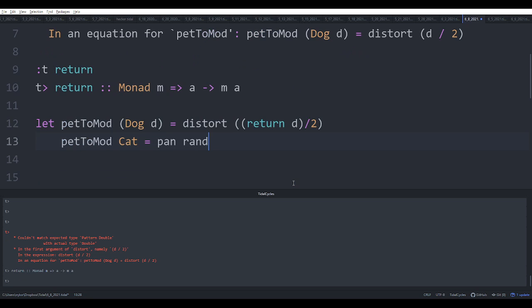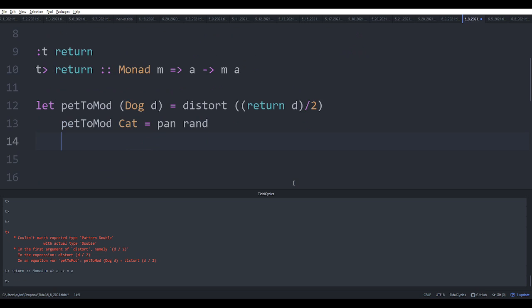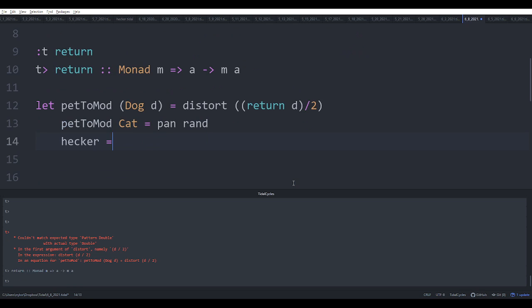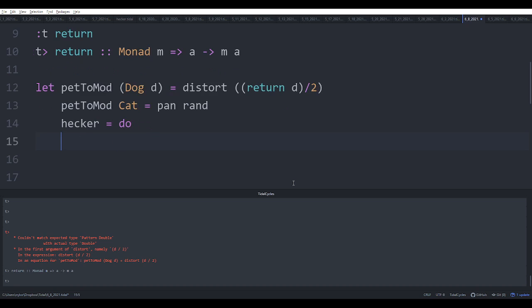So we need a producer of these things, we need to make them. I'm just going to make a weird little function. I'm going to call it hecker. And now we're going to introduce do notation for monads. So you say do, you indent some, and then so we're going to take a random number.